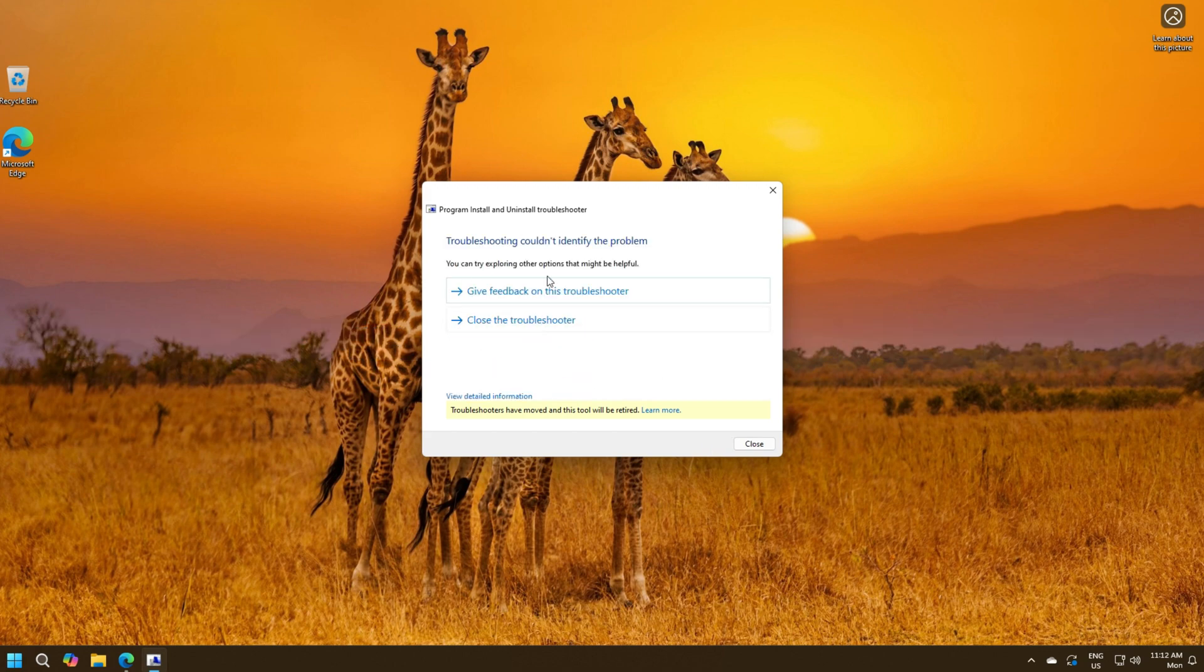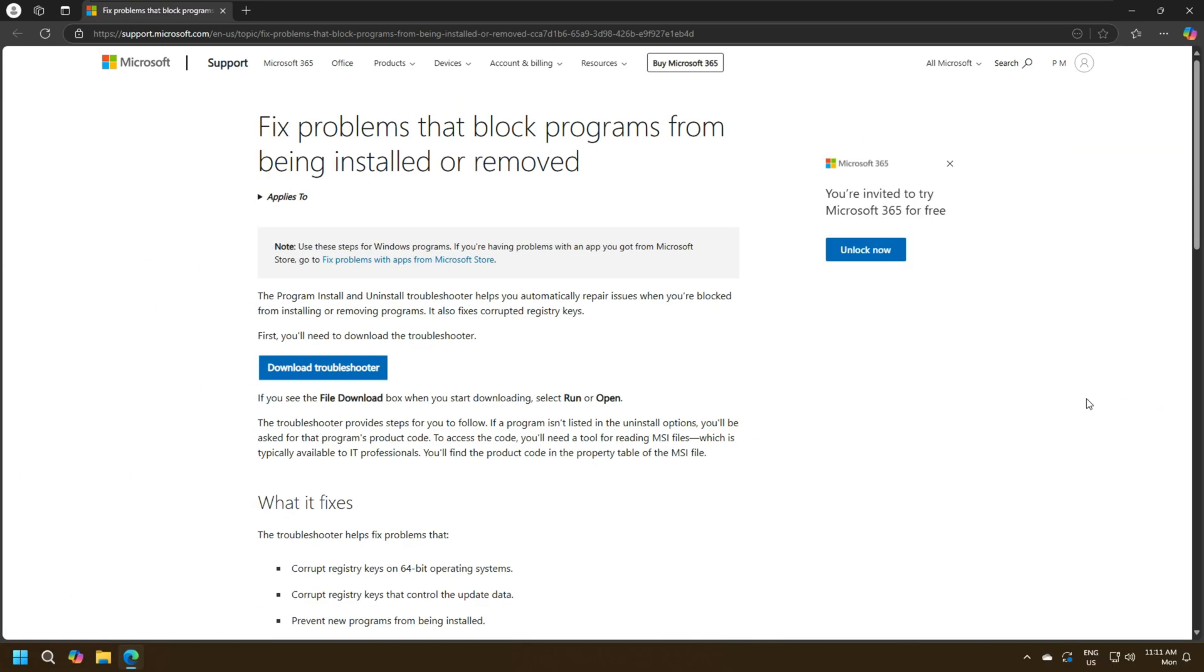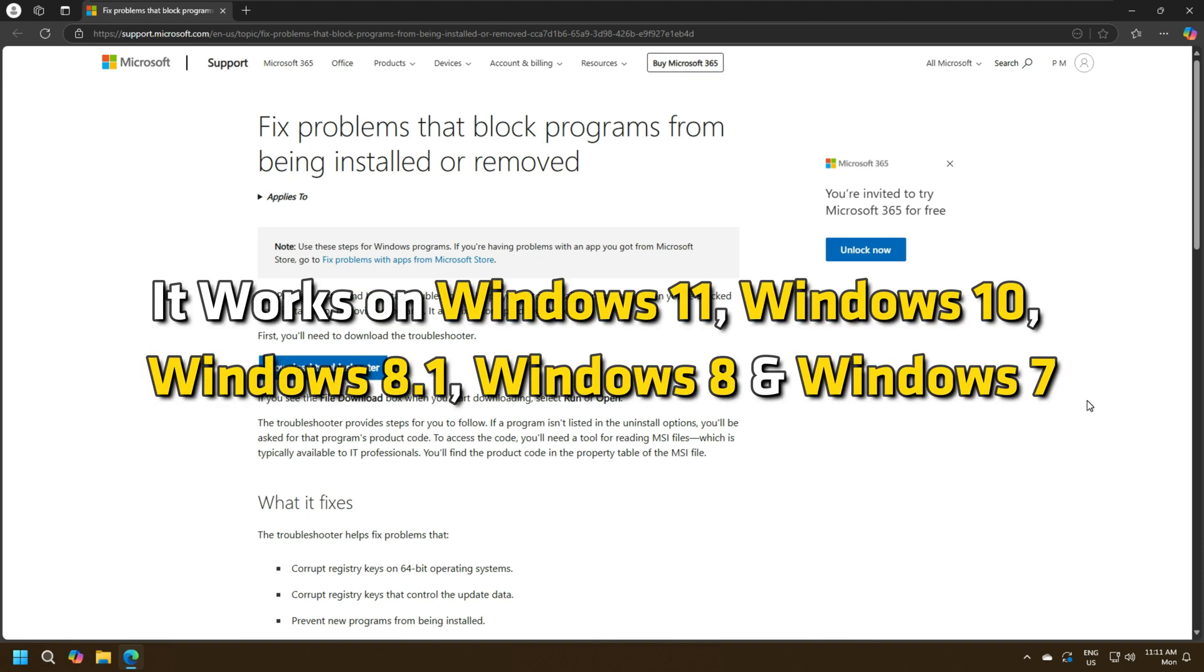You can get the troubleshooter from its download page. It works on Windows 11, Windows 10, Windows 8.1, Windows 8 and Windows 7.